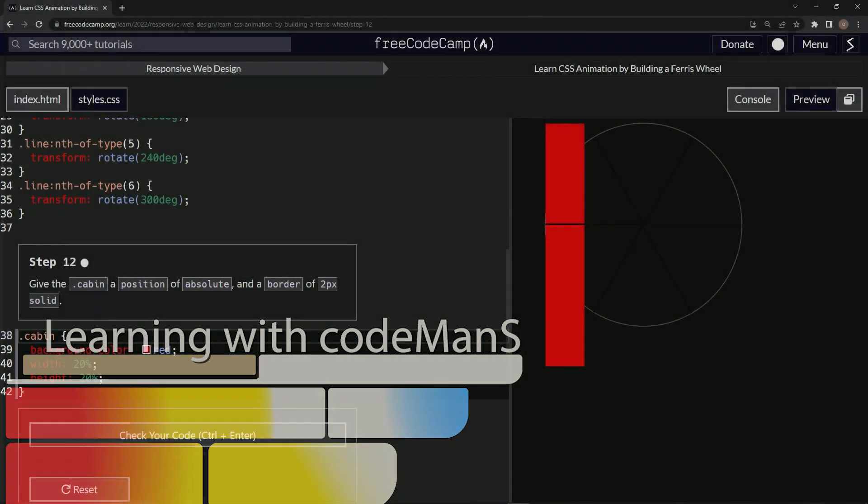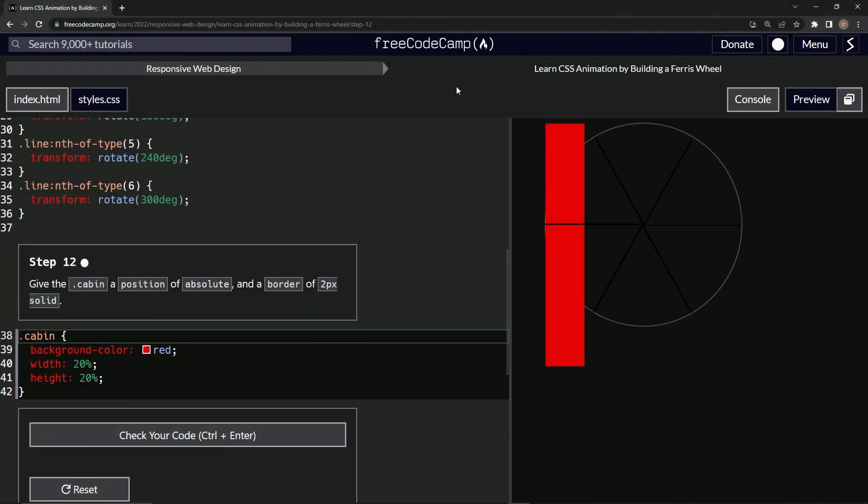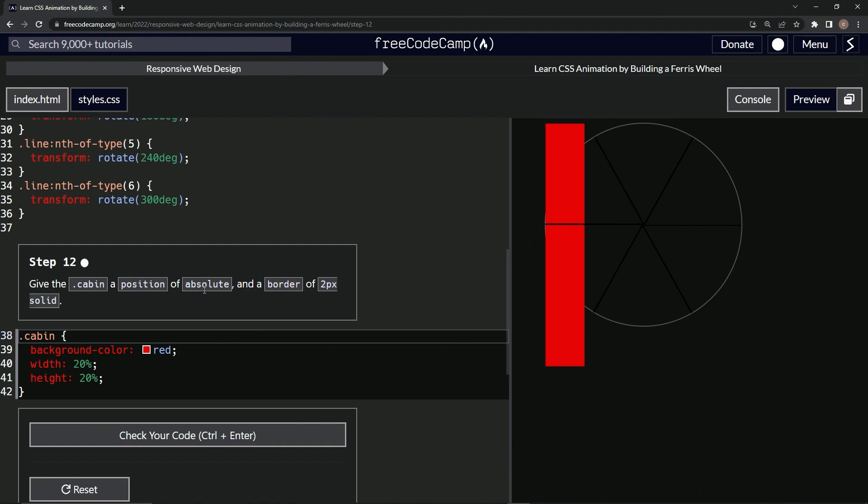All right, now we're doing FreeCodeCamp responsive web design, learn CSS animation by building a Ferris wheel, step 12. So now we're going to give the cabin a position of absolute and a border of 2px solid.